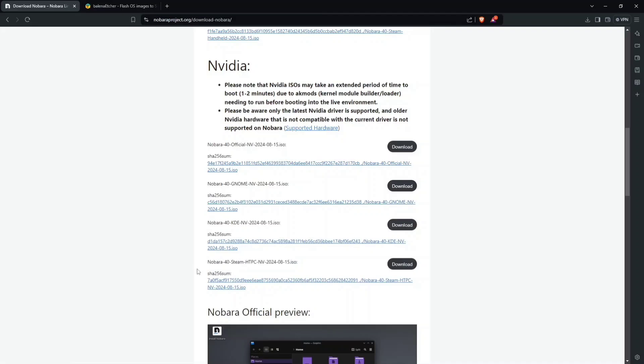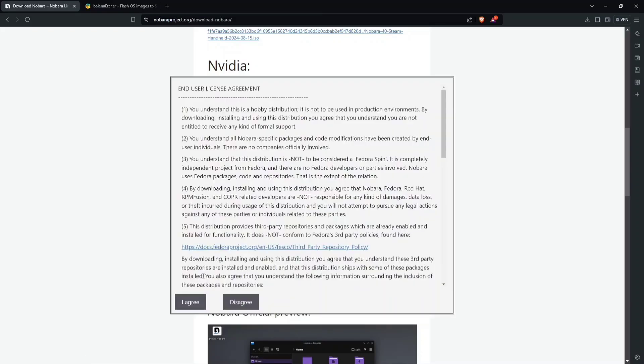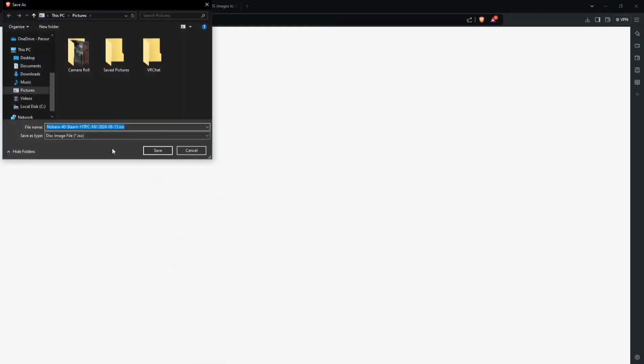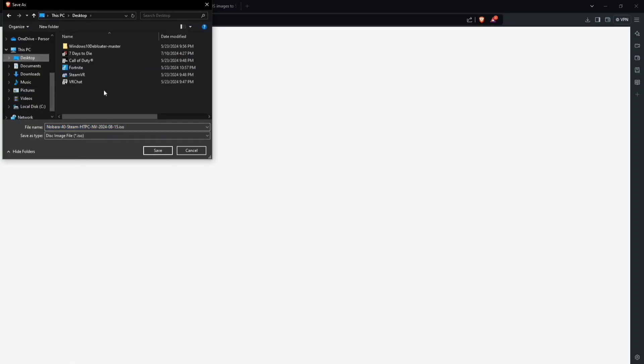For this video, you're going to be using this version of Nobara right here, the Steam Deck Edition. Go ahead and click on Download, and hit Agree. From here, it is going to download a file. Just go ahead and hit Save. I'm going to set it to my desktop so I can easily see it once it's done.